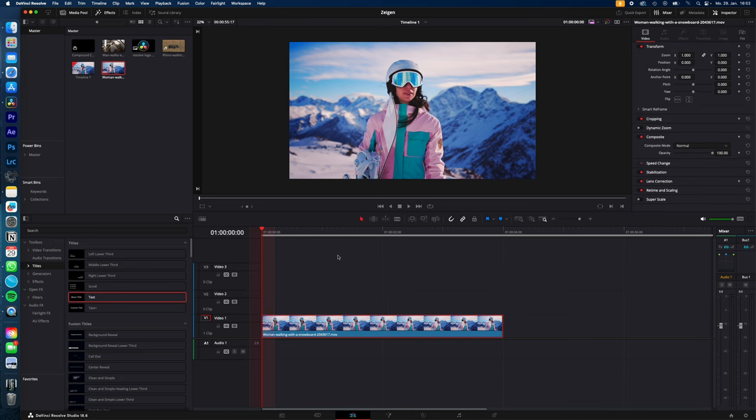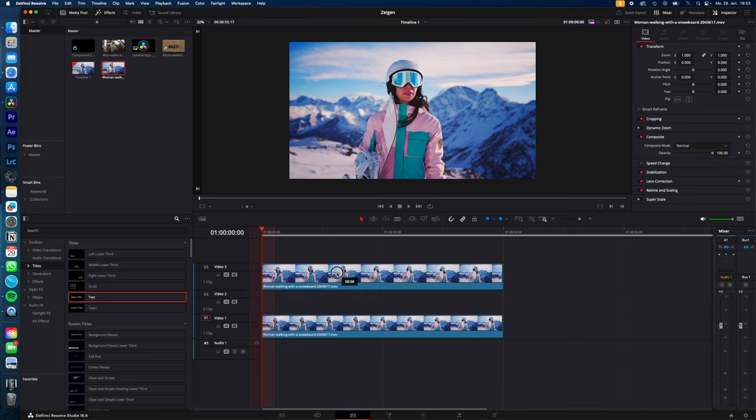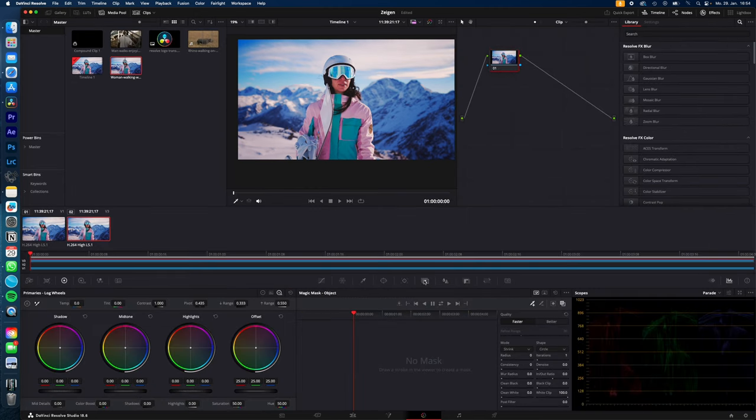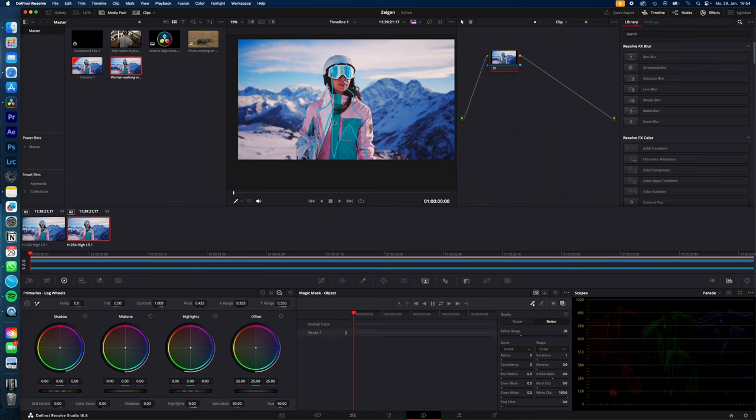For those of you working in the studio version, duplicate your clip and place it on video track 3. Go to the color page, select magic mask, change your quality to better, and just select your object you want to isolate from the background.